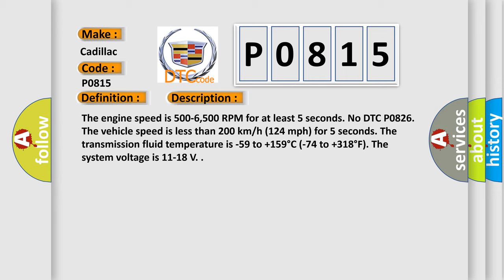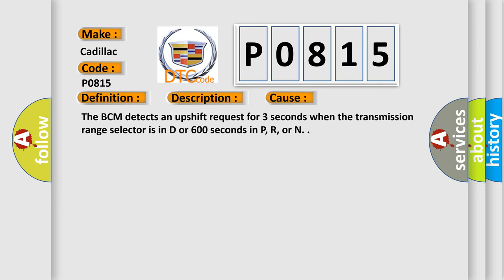This diagnostic error occurs most often in these cases. The BCM detects an upshift request for 3 seconds when the transmission range selector is in D or 600 seconds in P, R, or N.